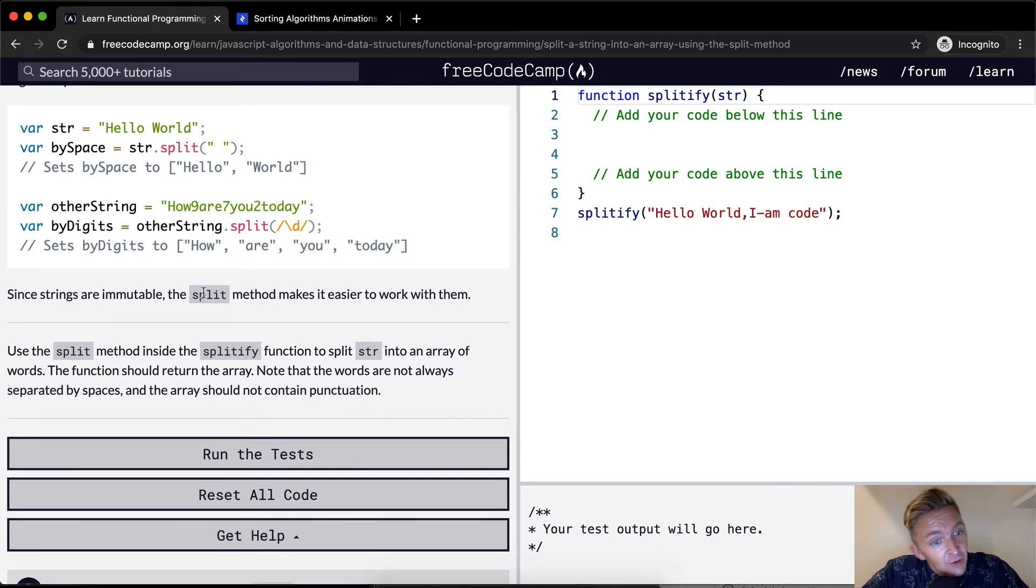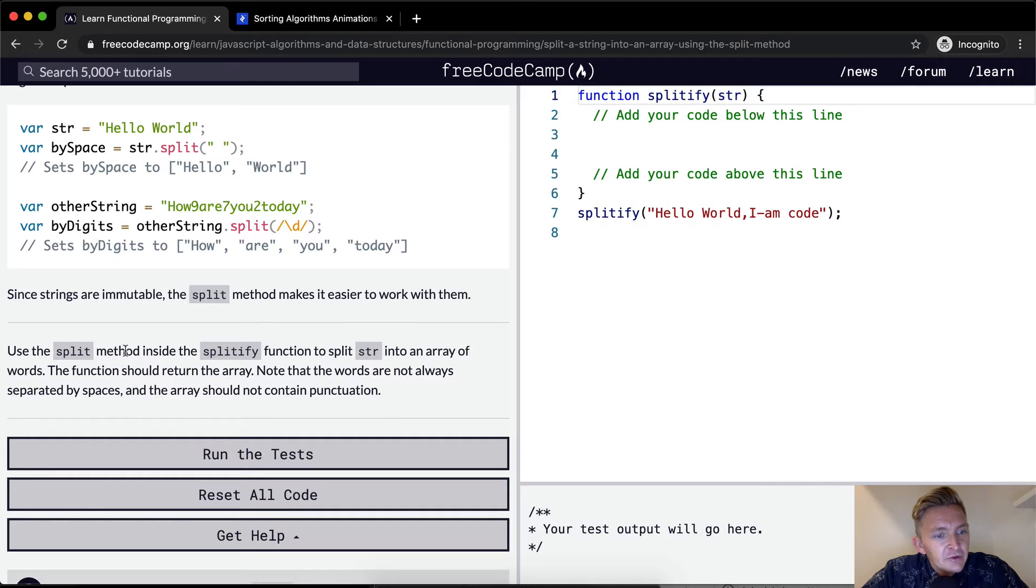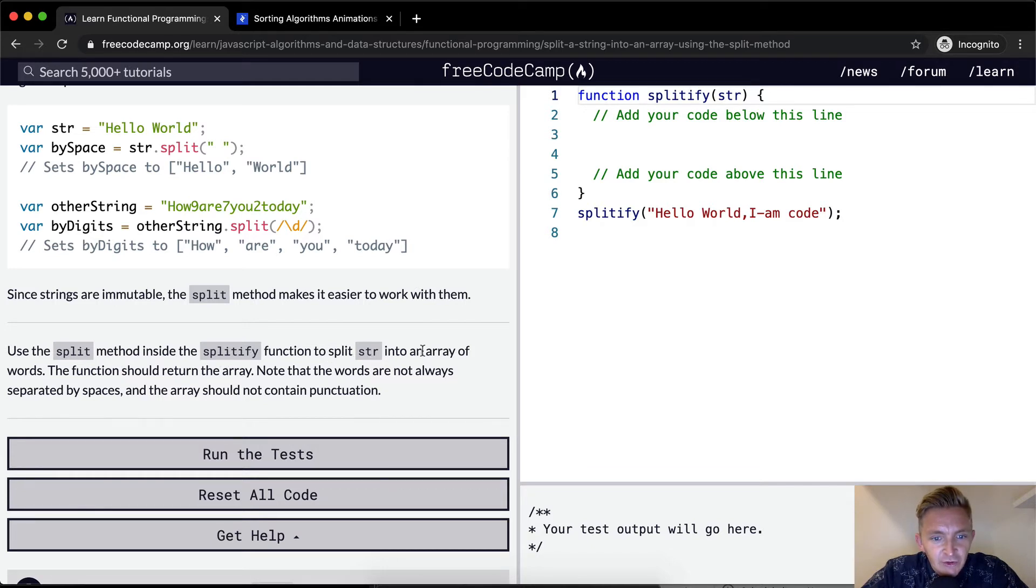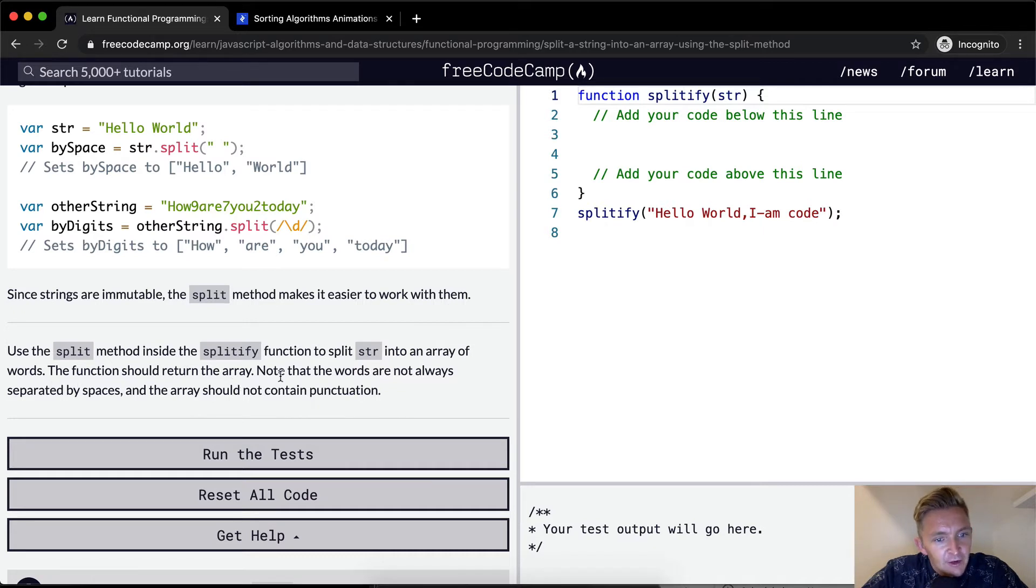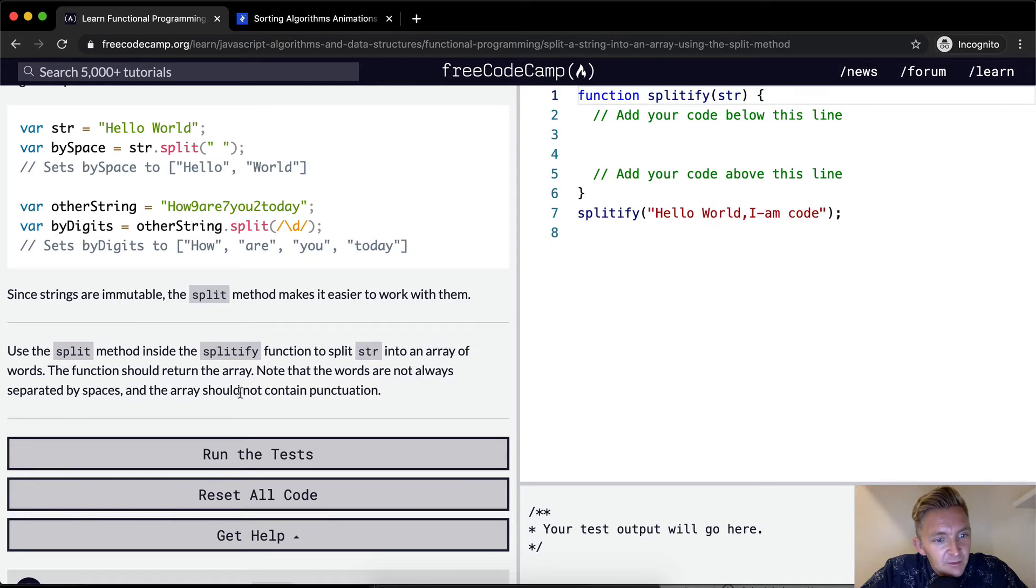Since strings are immutable, the split method makes it easier to work with them. Use the split method inside the splitify function to split the string into an array of words. This function should return an array. Note that the words are not always separated by spaces and the array should not contain punctuation.